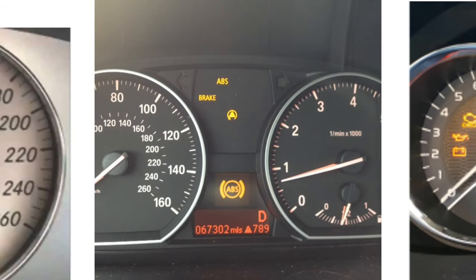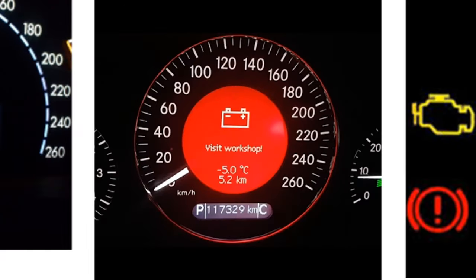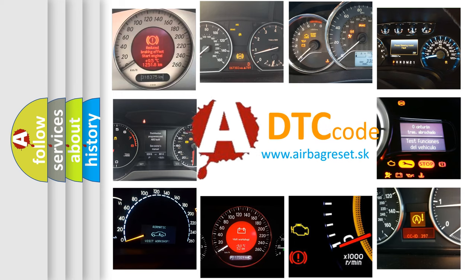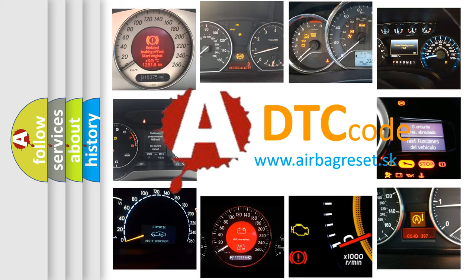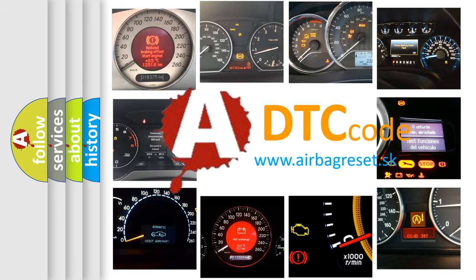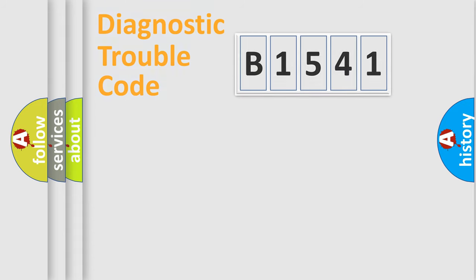How is the error code interpreted by the vehicle? What does B1541 mean or how to correct this fault? Today we will find answers to these questions together.